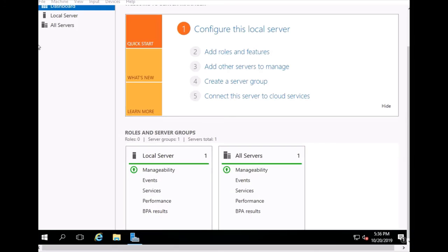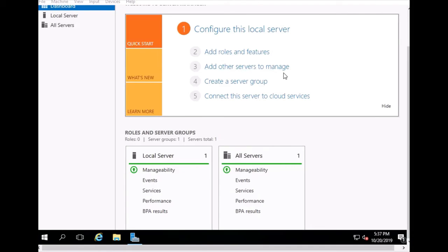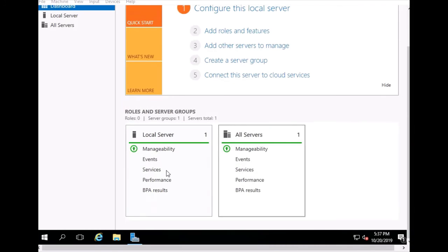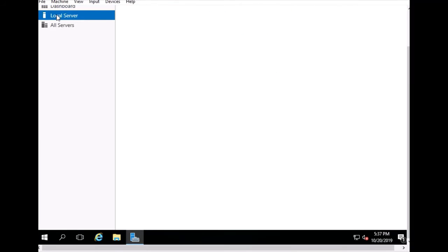Server Manager has started. You can see options to Add Roles and Features, add another server to manage, and create a server group. Everything looks good and this is essentially our local server.